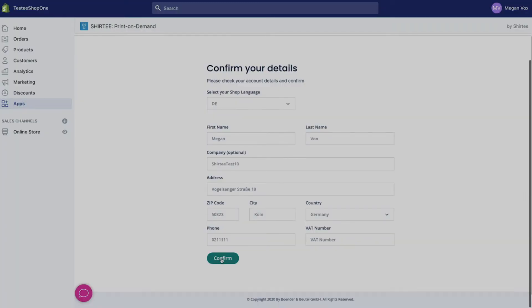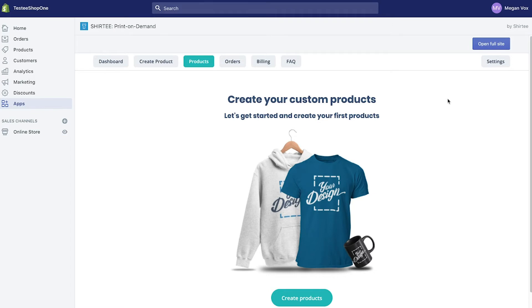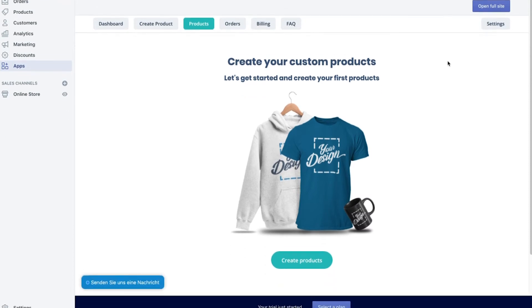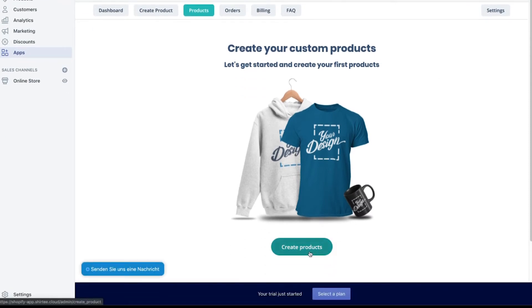That's it. Now your Shopify shop and Surety.cloud account are connected. Let's have a quick look on how to create your first product. Check out the full product generation tutorial in the description box as well.